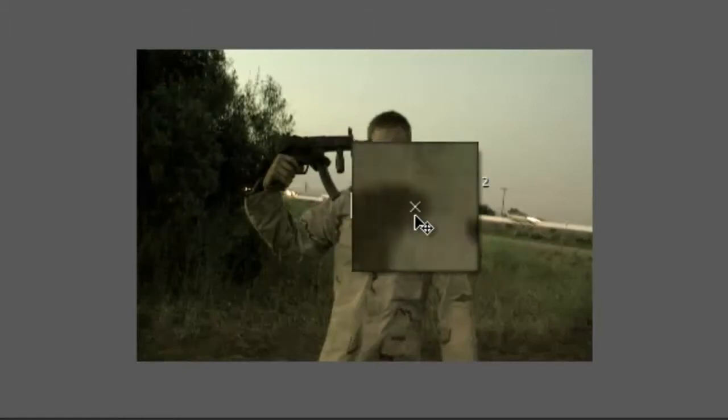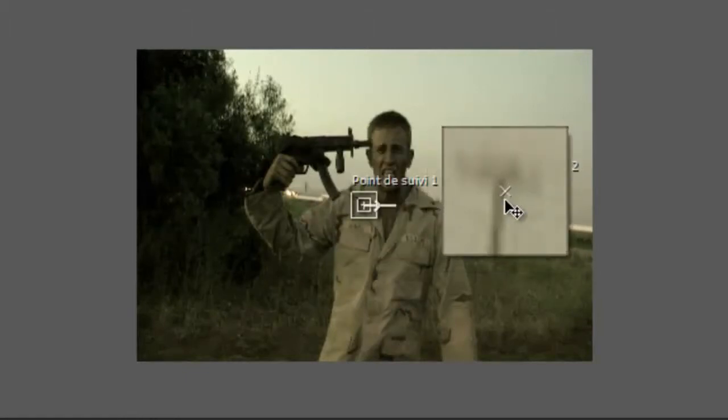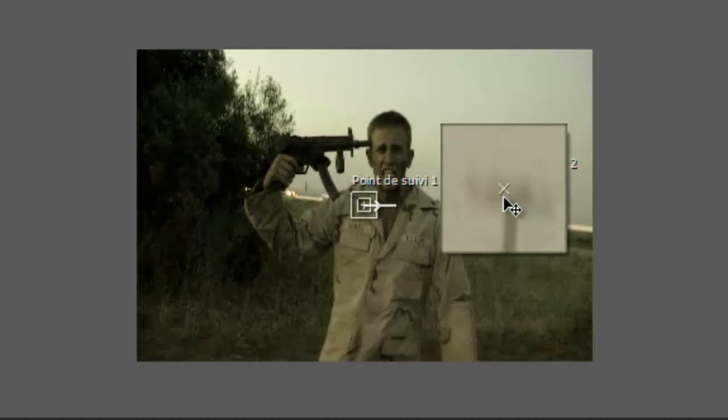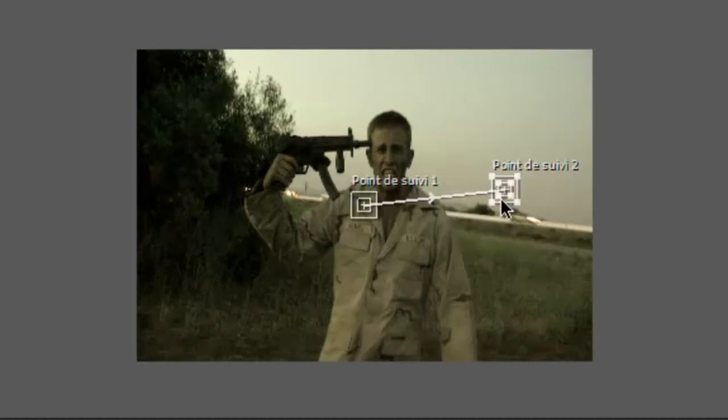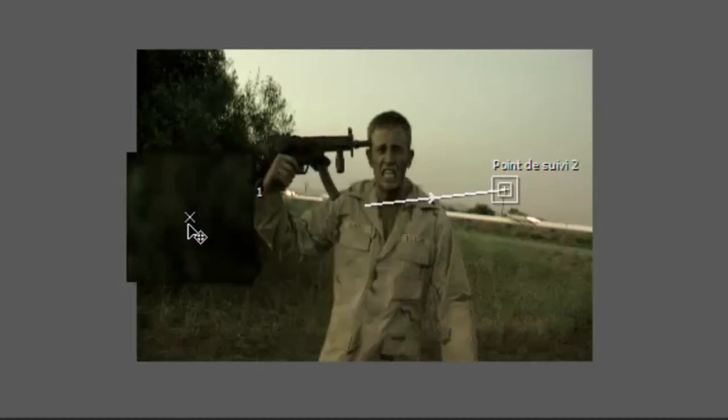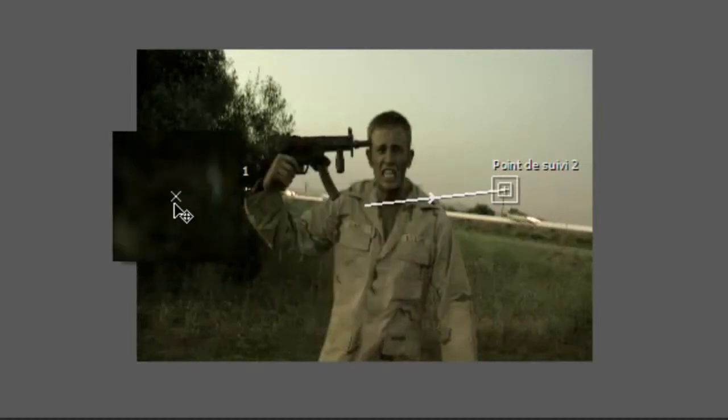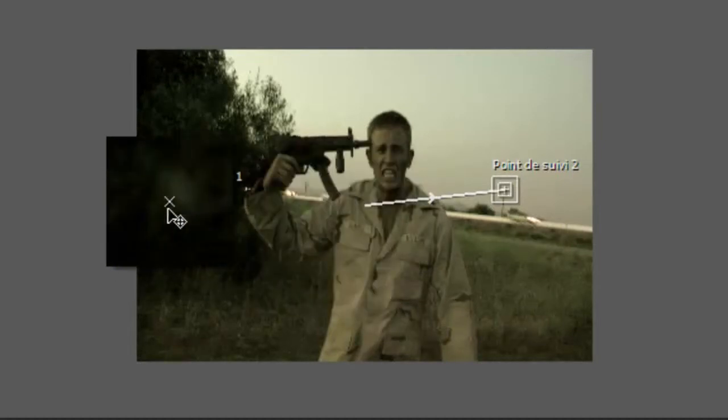Et ensuite, on va prendre deux points distincts. Donc, par exemple, ce lampadaire. Voilà. Ainsi, qu'un point distinct dans le buisson. Donc, par exemple, cet endroit clair.